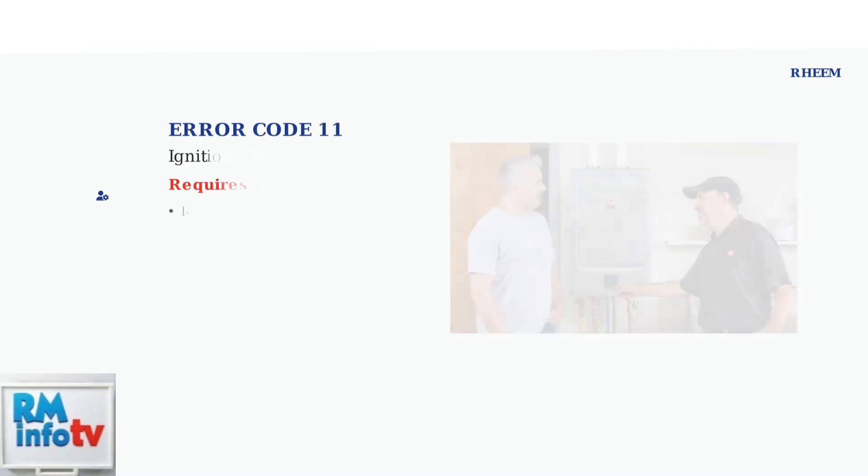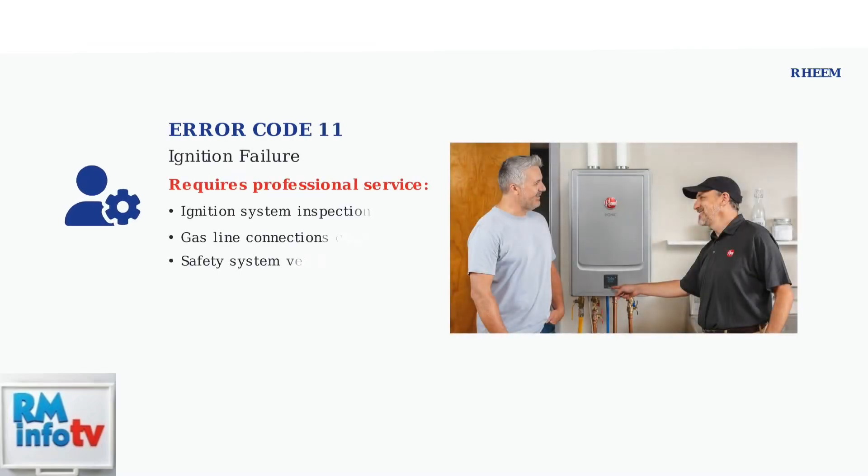Error code 11 signals ignition failure. This typically requires a qualified technician to inspect the ignition system and gas line connections. Do not attempt to fix this yourself.